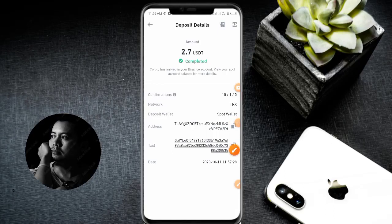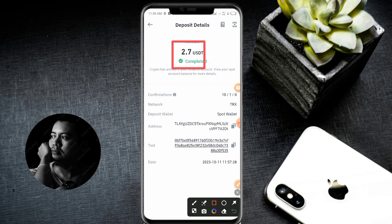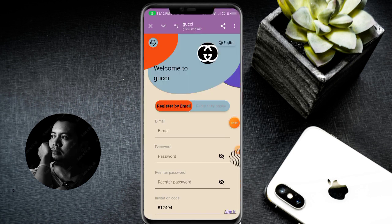Hello everyone, you can see 2.7 USD successfully received in my wallet as withdrawal commissions. Today I will discuss a new USD earning platform. The platform link is in the description box.